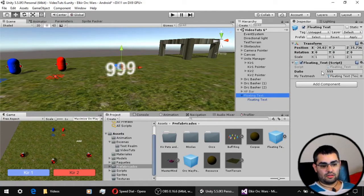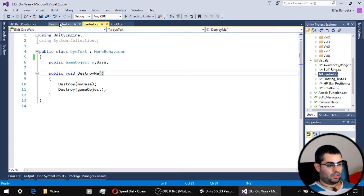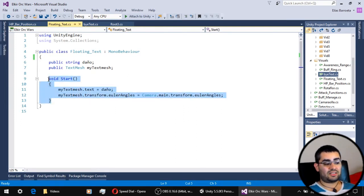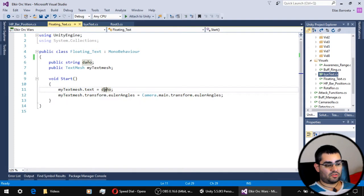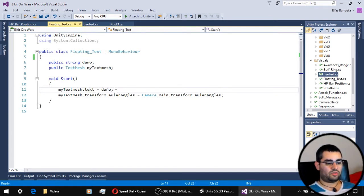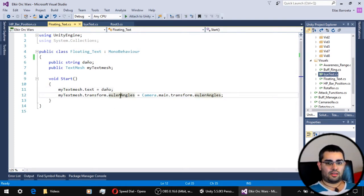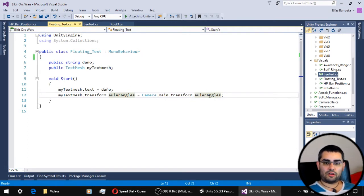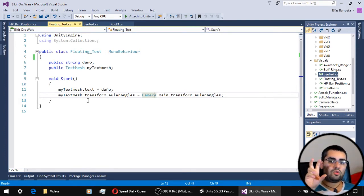Now let's take a look at the floating text script. This script is very short. On its initialization, it sets the damage variable we assign to it to the text of the text mesh, which is going to be the actual text we see. Then it does the same thing we did with the HP bars — it sets the text mesh object's Euler angles equal to the Euler angles of our main camera, so that our floating text is also always looking at the camera.